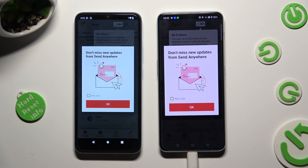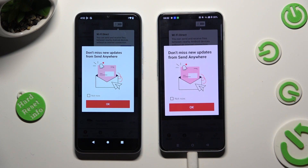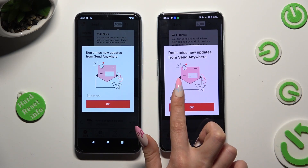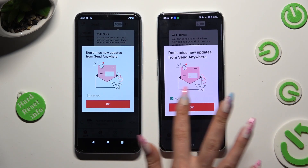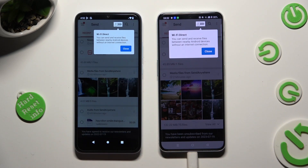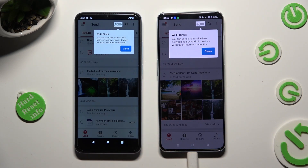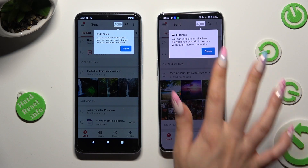In this window about new updates, you can select Not Now if you wish to. To close it, tap on OK and tap on Close in the white pop-up at the top.